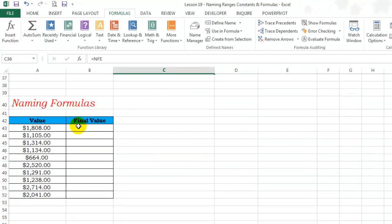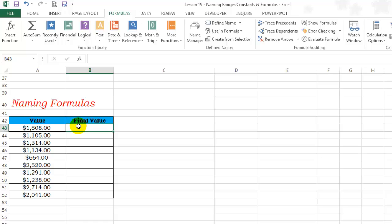Last topic, naming formulas. Most important thing to understand with such formulas is that they do not exist in cells the way normal formulas do. They exist in the memory. Second thing, these formulas always use relative references.